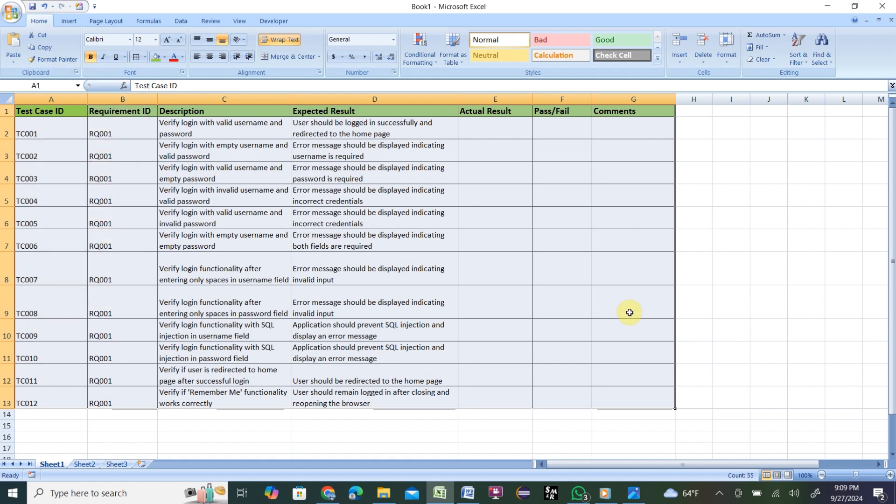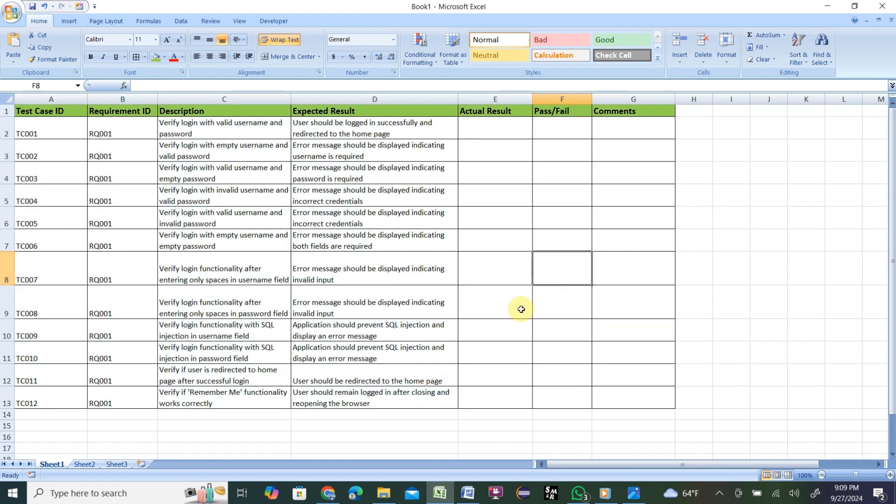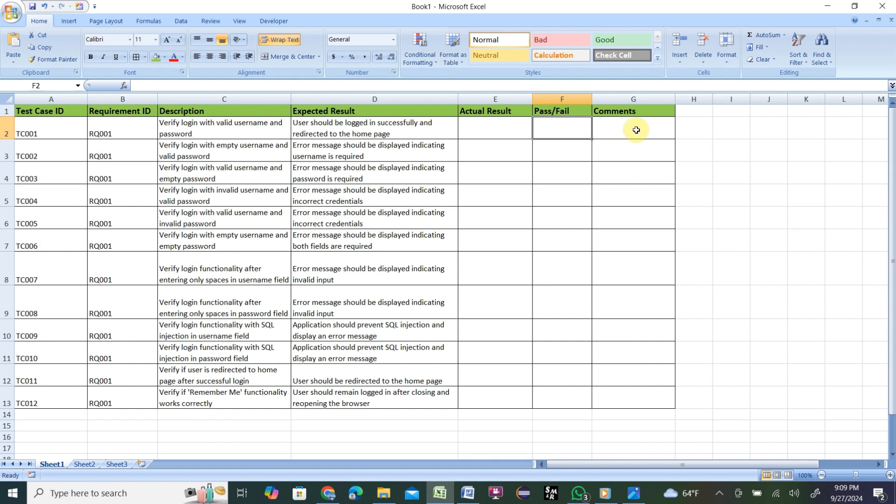This is our test case. You can add all borders so you can verify clearly. Basically, this is the test case. Based on this test case, you will test your application, then write your actual result, then Pass/Fail. If you have any comments, you can fill that up after testing. Before testing, you need to write those test cases like this manually.